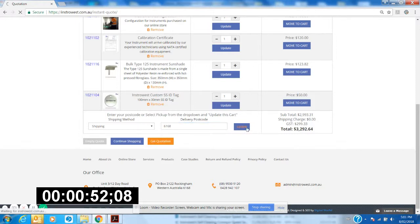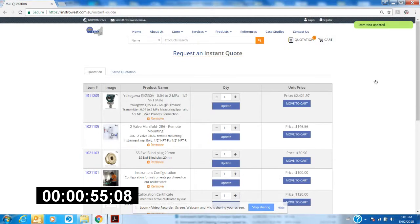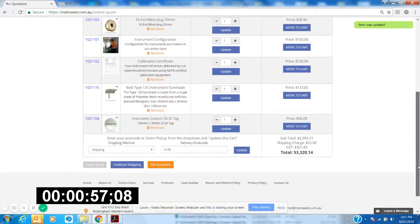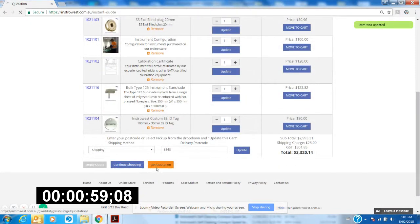Okay, now it's updated. We'll have a shipping cost in there now, so shipping costs. So let's get our quotation.